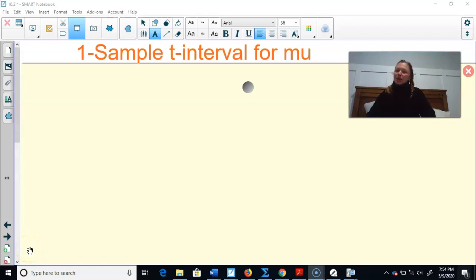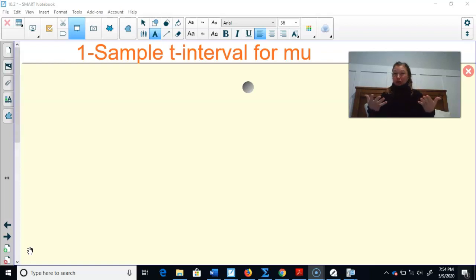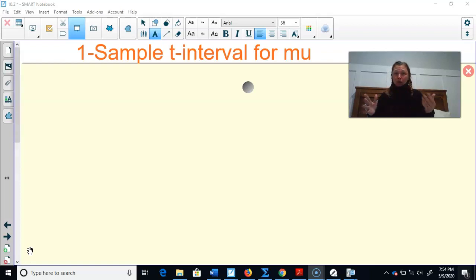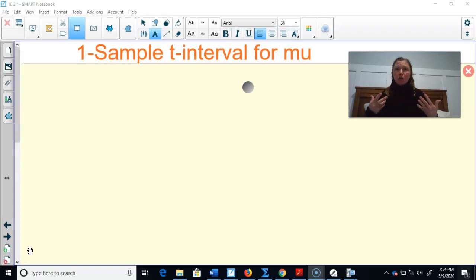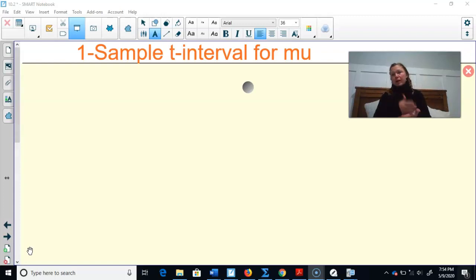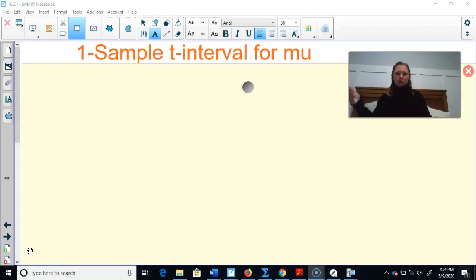Hey AP Stat students, I know it's going to be a really busy week for a lot of you with all your AP tests starting. Here's what we're going to do this week. Our last unit we're covering this week, I'm going to try to break it up into something small every day rather than two really long videos. Then you can kind of choose — hopefully you'll keep track every day, but if you need to, you can watch a video here, a video there.